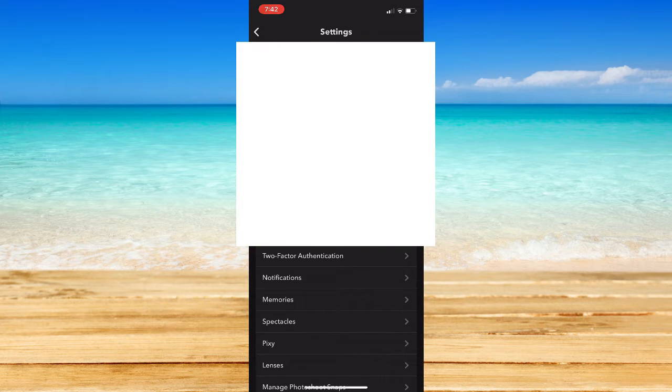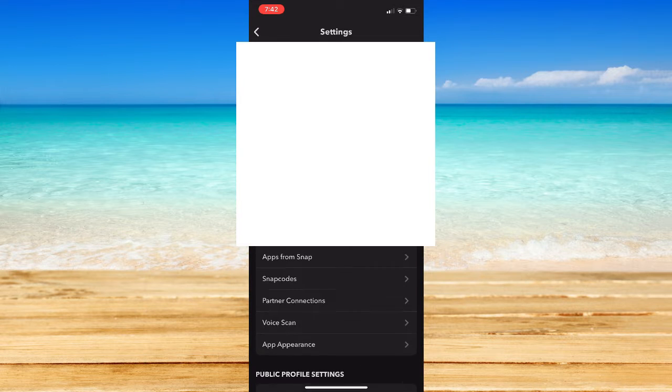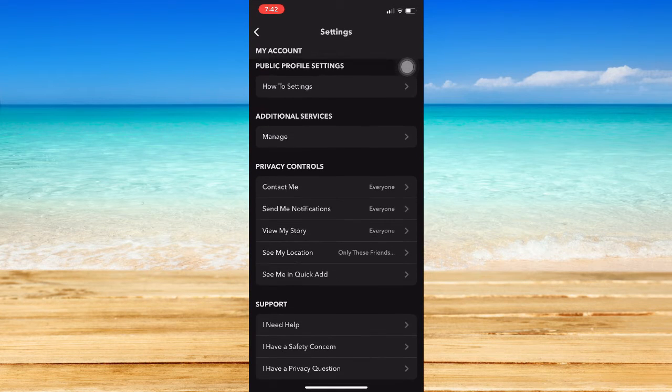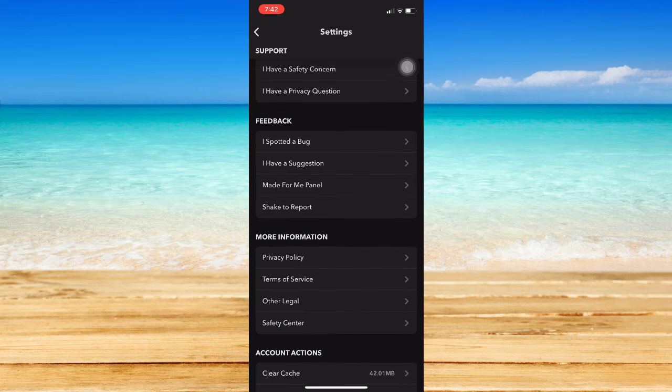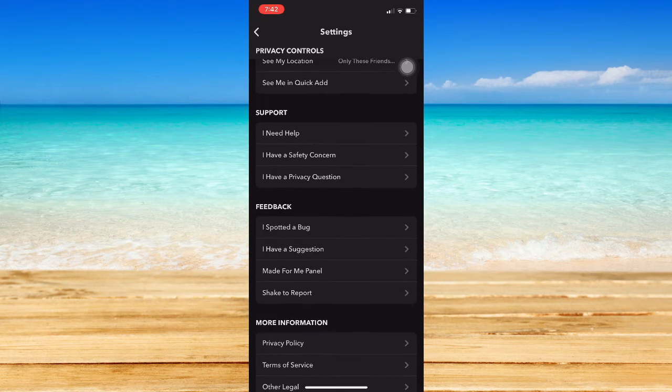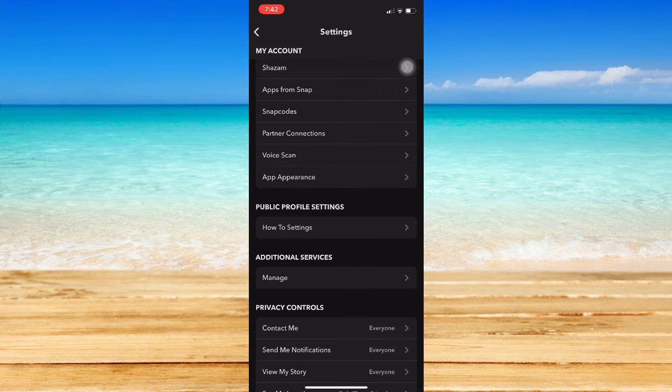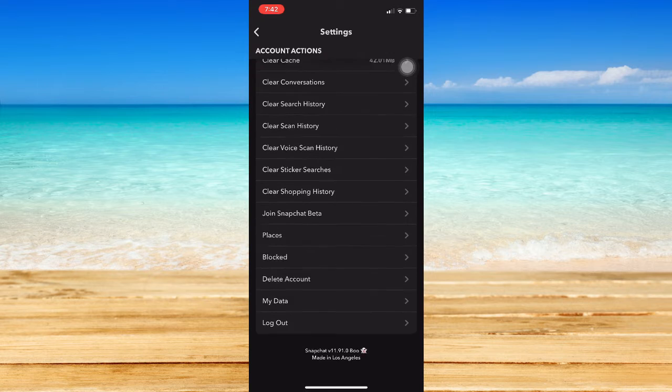Once you are here, scroll down until you can see the Who Can option. You need to scroll down and look for that one.